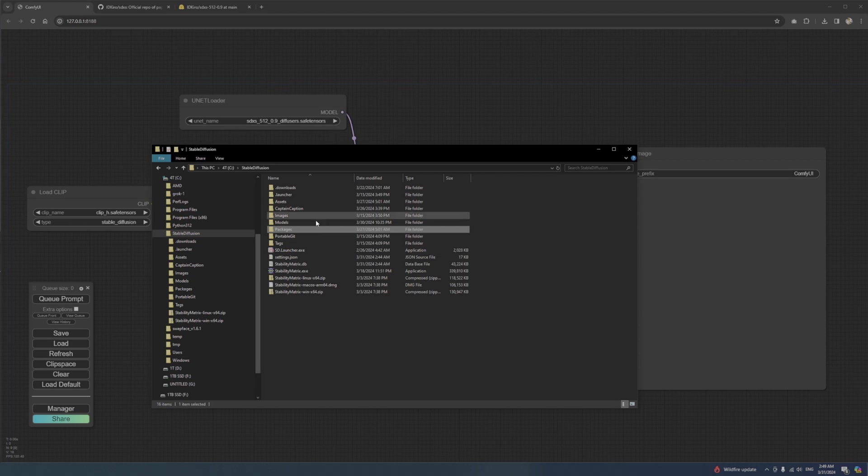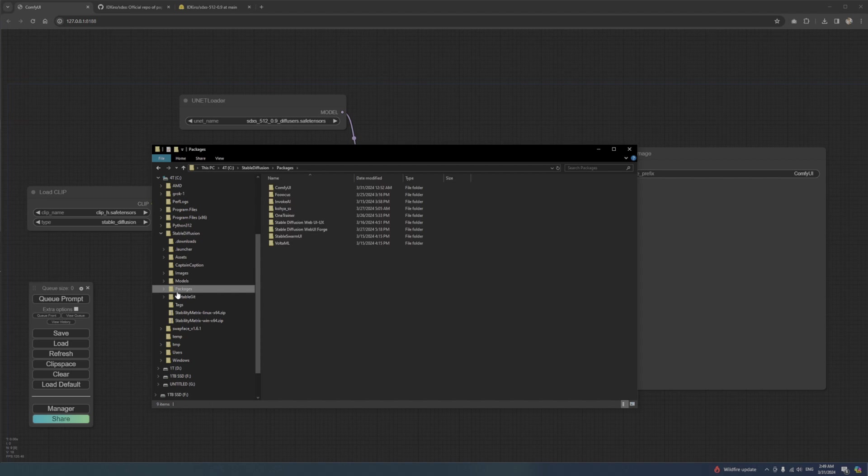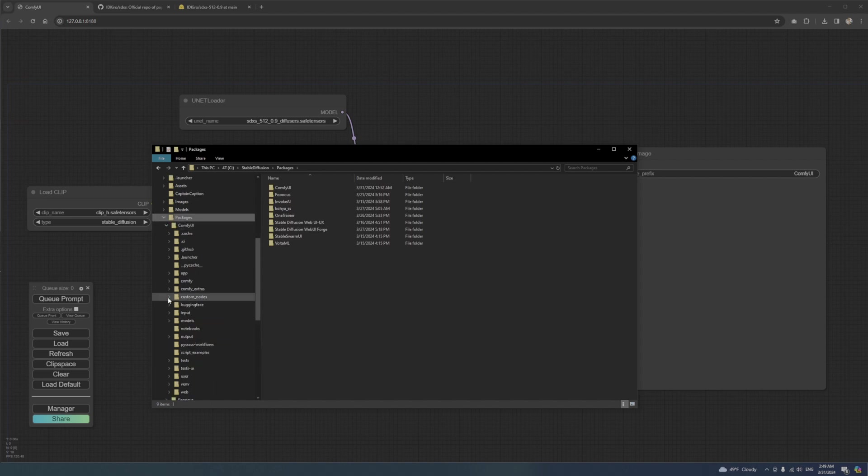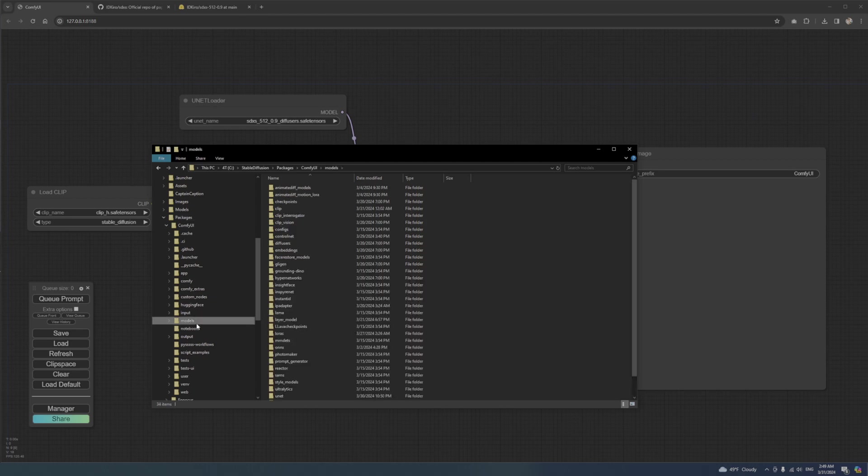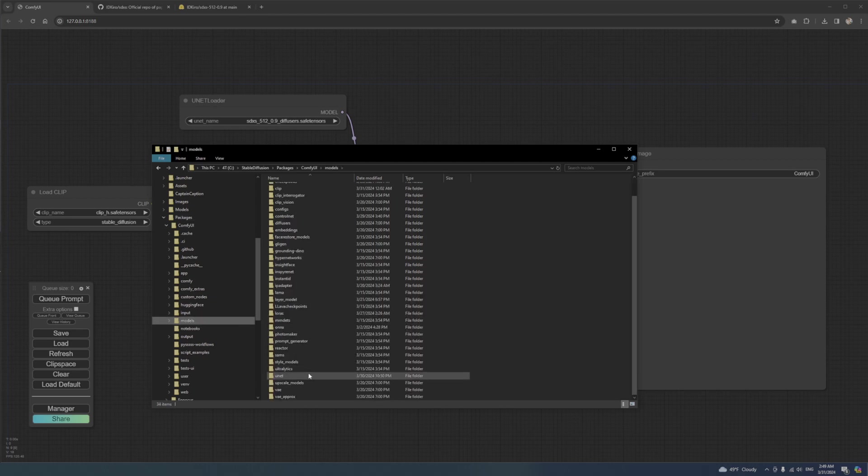Place this file in your Comfy UI models UNET folder. In my case, it's installed in Stable Diffusion, Packages, Comfy UI, Models, and UNET.